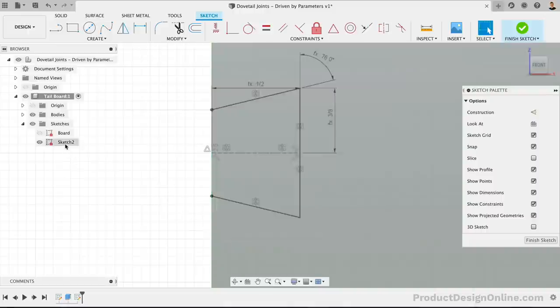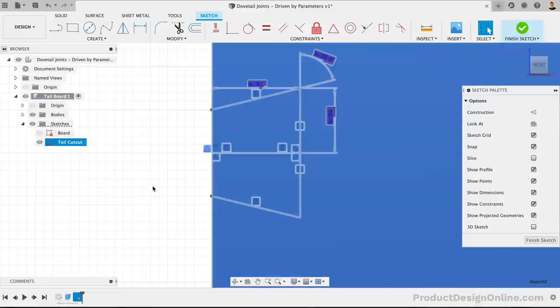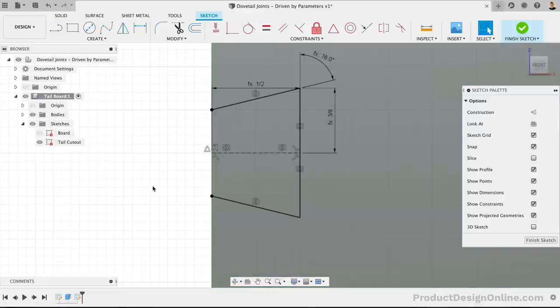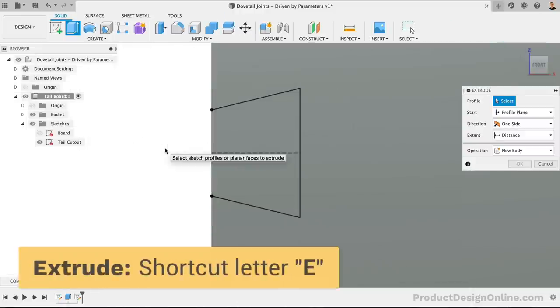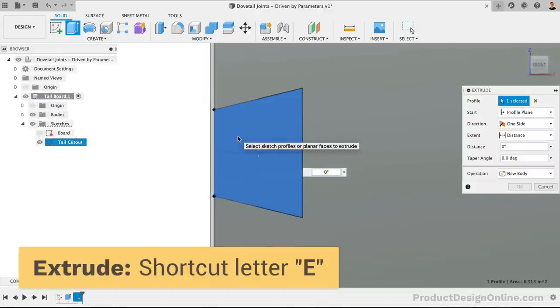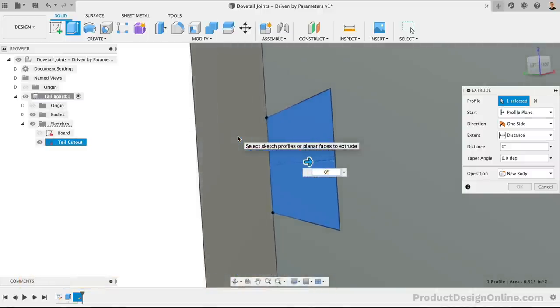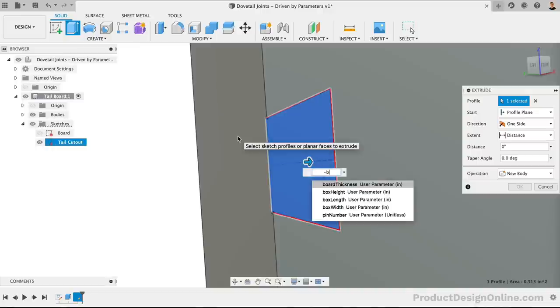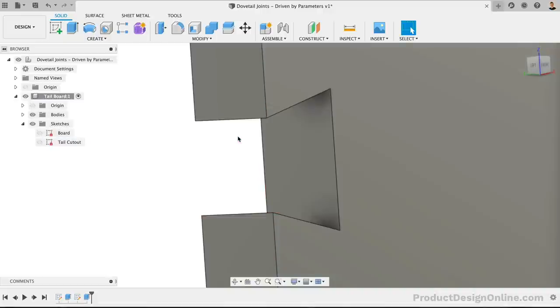Let's rename the sketch to keep our file nice and organized. Fusion 360 will automatically leave the sketch environment if we activate a modeling tool, so we don't need to finish the sketch. Let's instead hit the keyboard shortcut, letter E as in Echo, followed by selecting the sketch profile. We want this profile to be cut out of the board, so we'll use the board thickness parameter with the negative sign in front of it. Right now, we have two simple sketches and one 3D body.